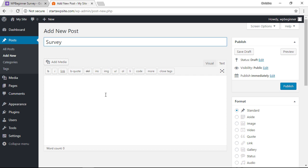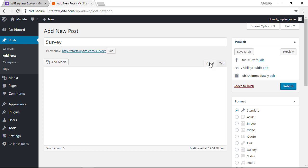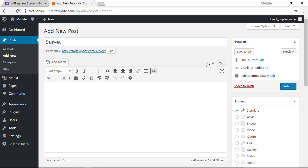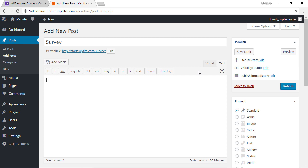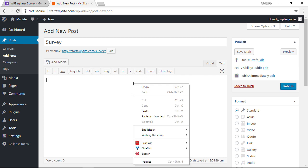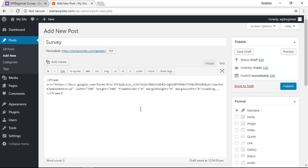So that we can right-click and paste that code that we copied, and you see as soon as we paste it it goes right here.